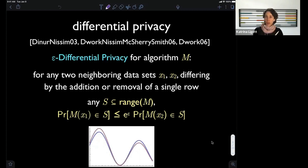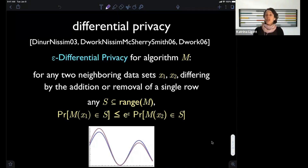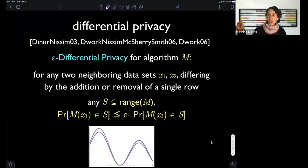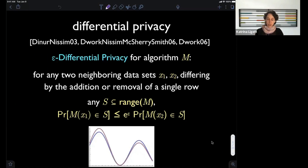What does it mean to treat neighboring databases similarly? It means the algorithm needs to induce almost exactly the same distribution over outcomes. These are randomized algorithms that sample from distributions, and the distributions over outcomes have to look very similar when the inputs to the algorithm look similar.